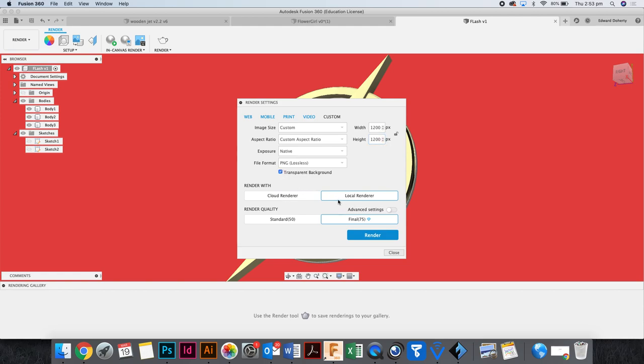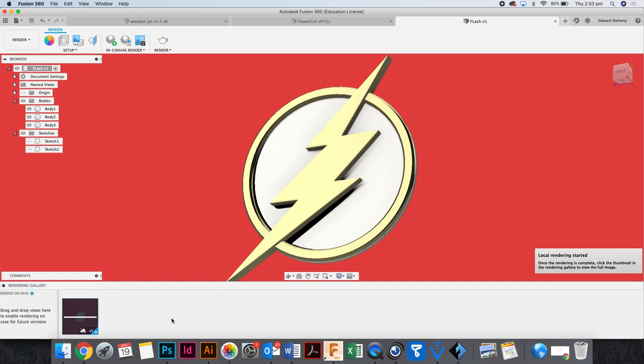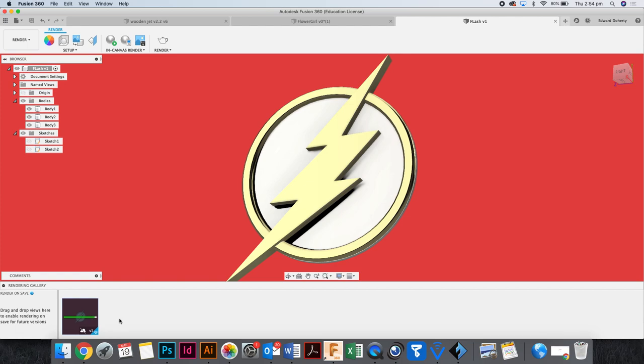I don't want to use cloud render because that takes longer. I want to use local renderer and then I just click render. And that thinks, it's processing. The little image is processing here. So it's coming, it normally takes a minute or two. It's like when you send stuff on your phone, it goes real quick until the last final little bit.